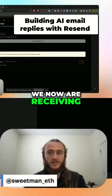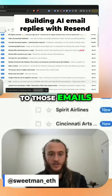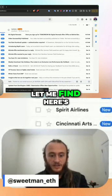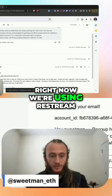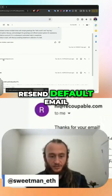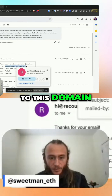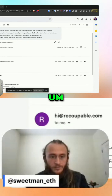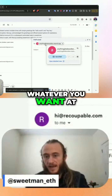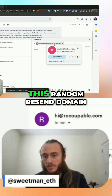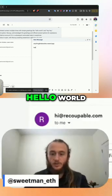We are now receiving inbound emails and replying to those emails. Here's the thread I've been using. Right now we're using Resend's default email, so if you send to this domain — compose a new email to whatever you want at this random Resend domain — 'hello world'.